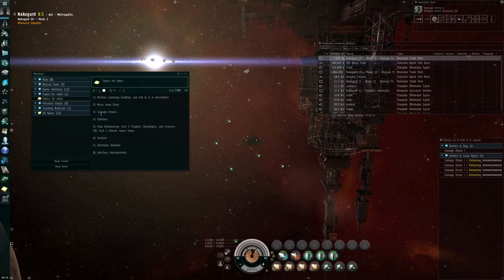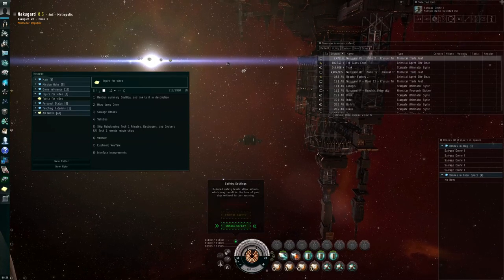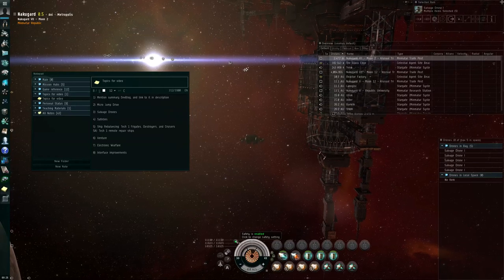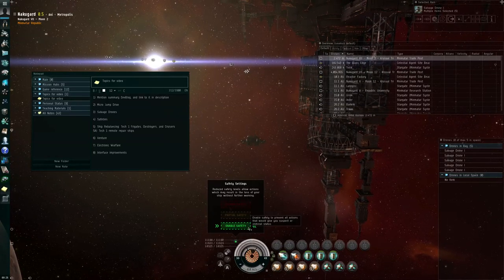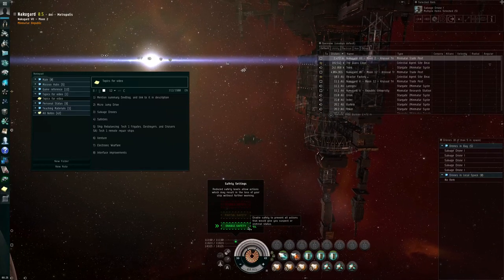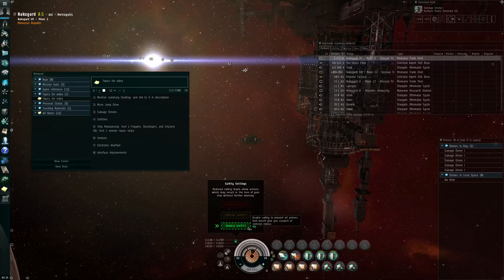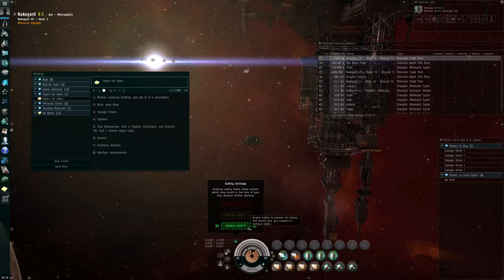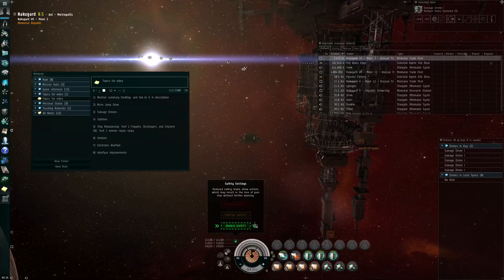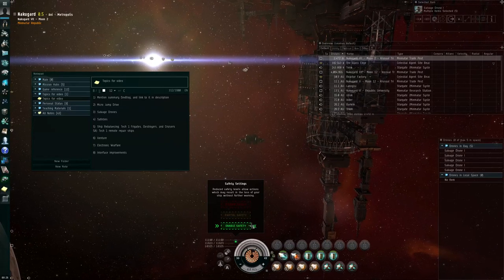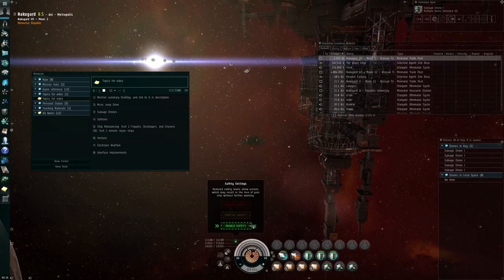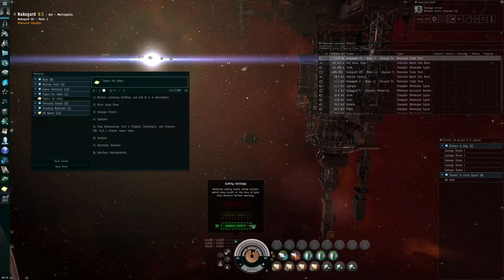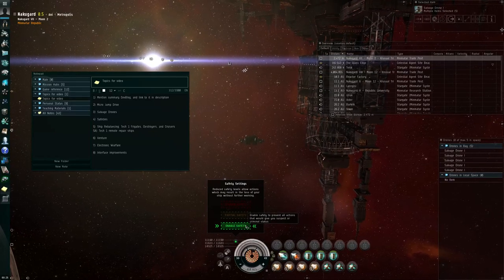Besides that, we also have the new safeties feature. This button is going to be located to the upper left of your capacitor donut, and if you left-click on it, the default setting is to enable safety. And what this does is that it prevents you from committing any action that would legally give another player rights to shoot at you. This is part of the changes to the Crimewatch system, and you can read up on that from the dev blog that I mentioned earlier. By the way, that dev blog, I will include a link to that dev blog directly in the description of this YouTube video.